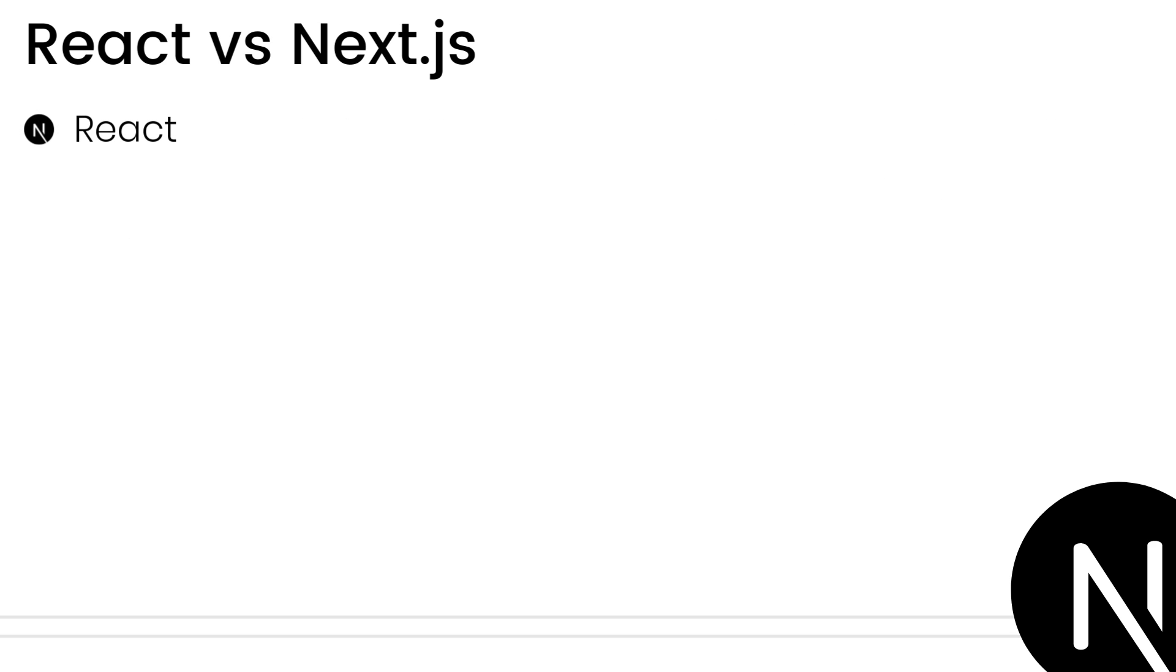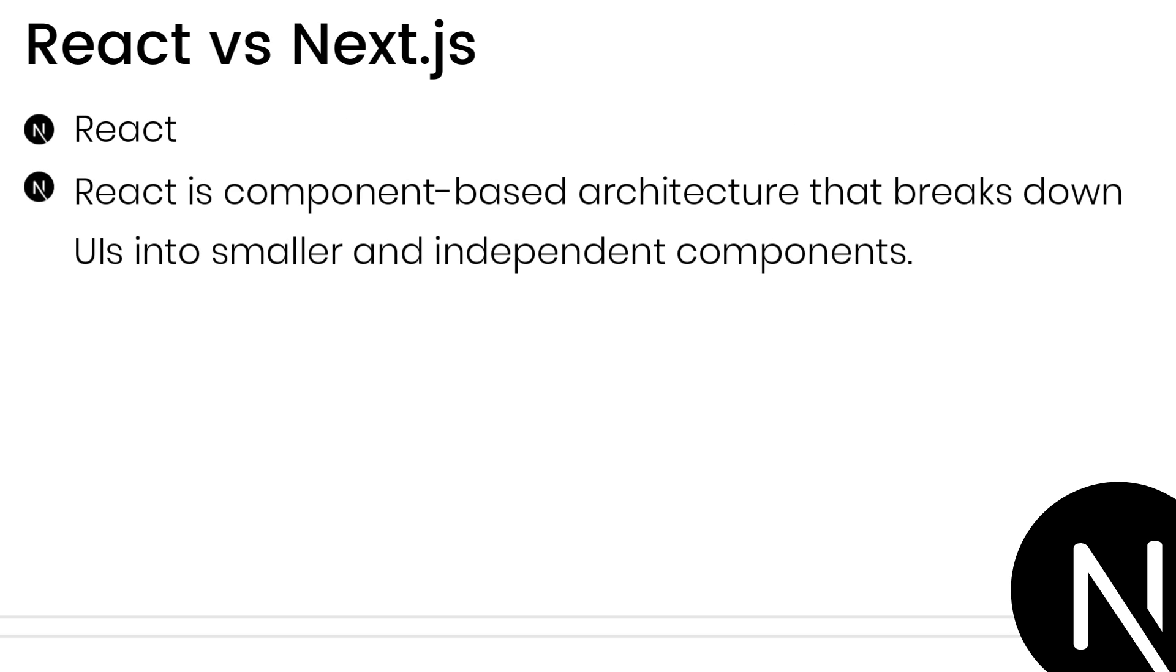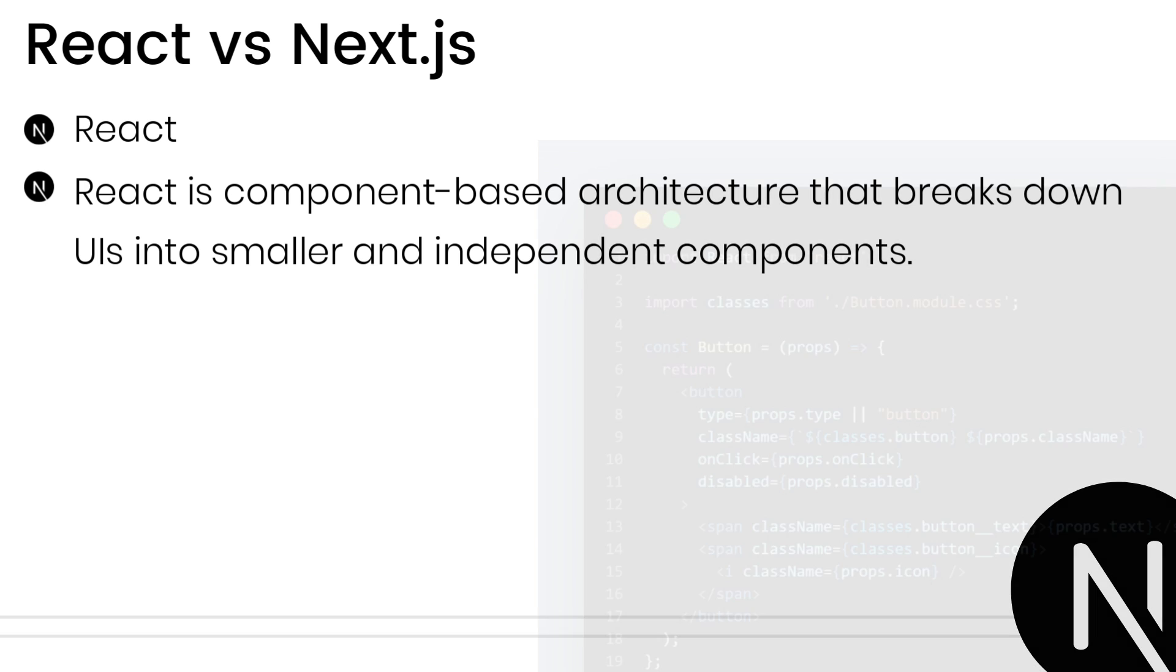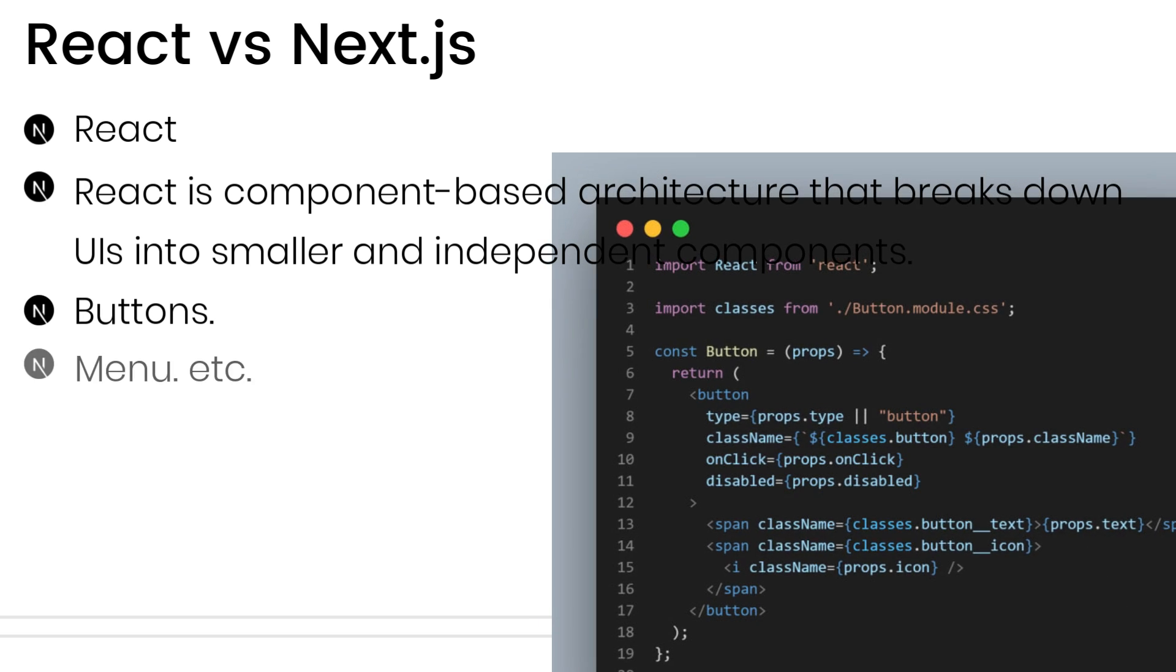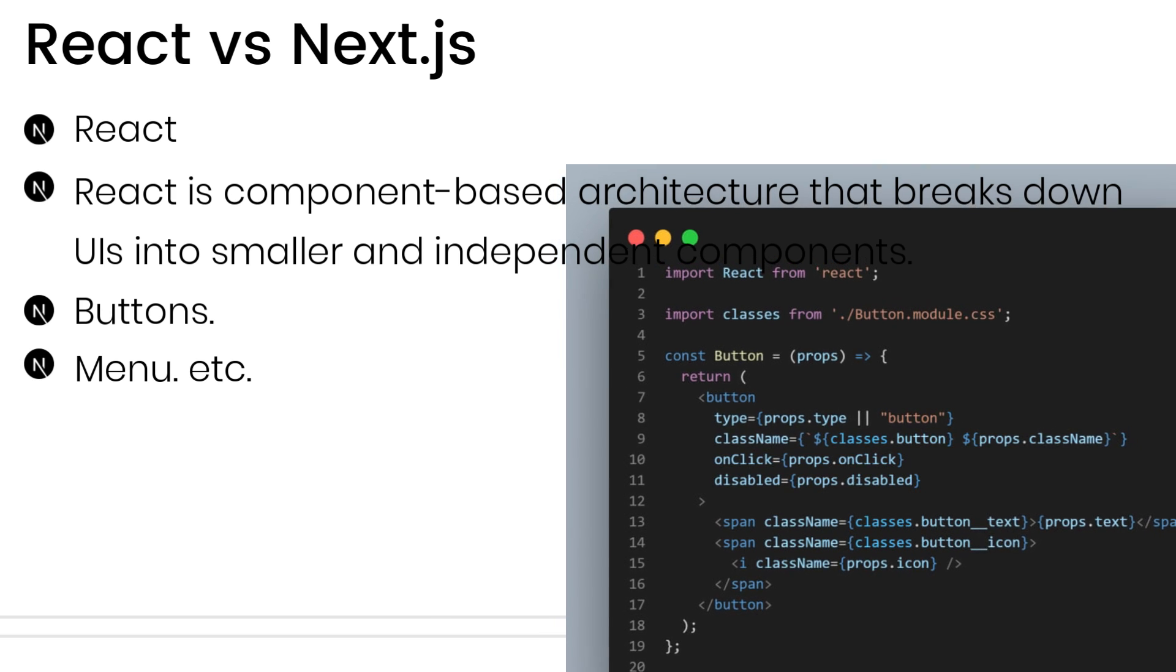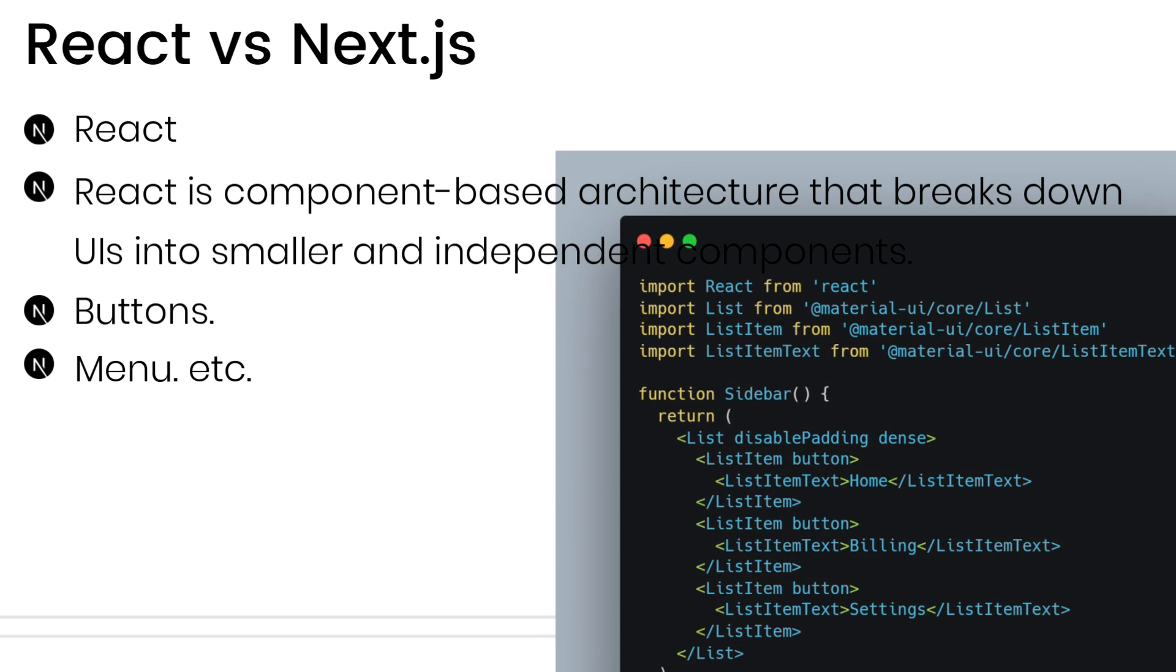Let's start with React.js. React is a component-based architecture that breaks down UIs into smaller, independent components like buttons, menus for better organization and reusability.